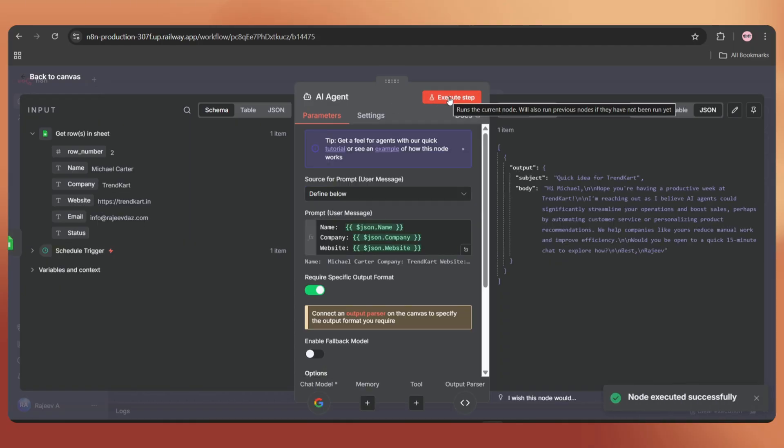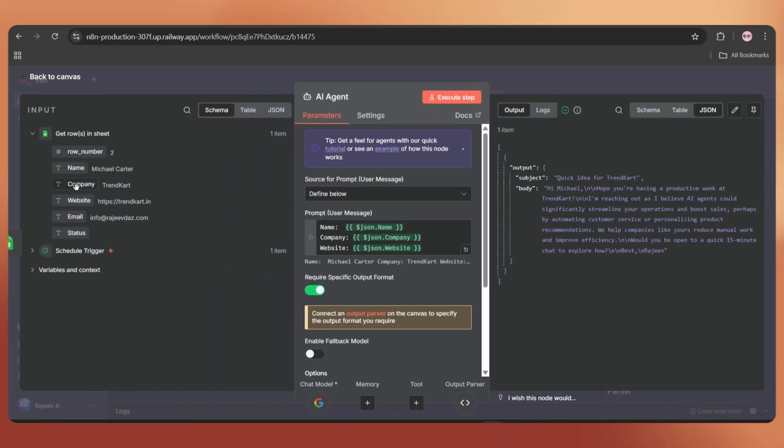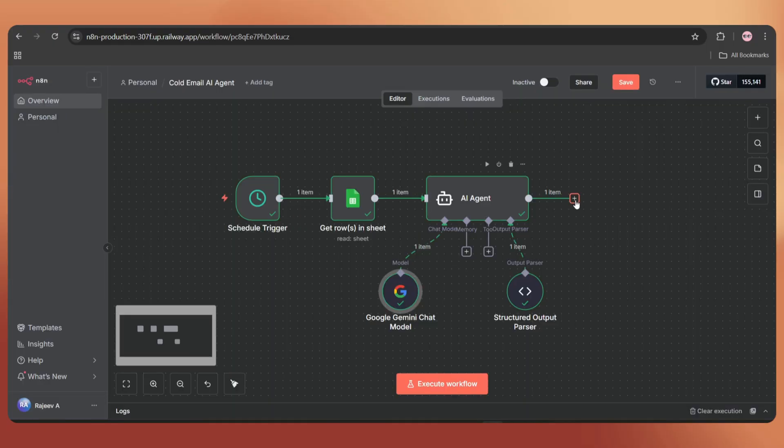And here we go. We got the personalized subject and body. You can control the output by adding more system instructions if required. Back to the canvas.